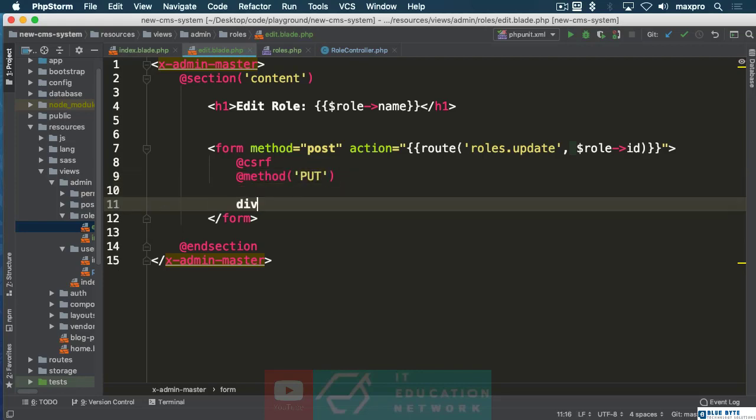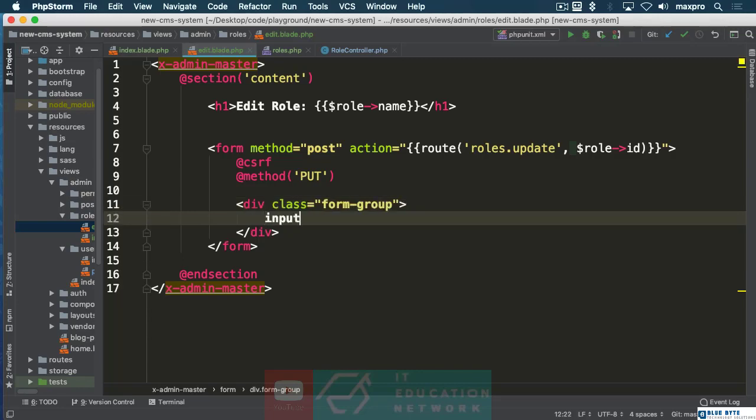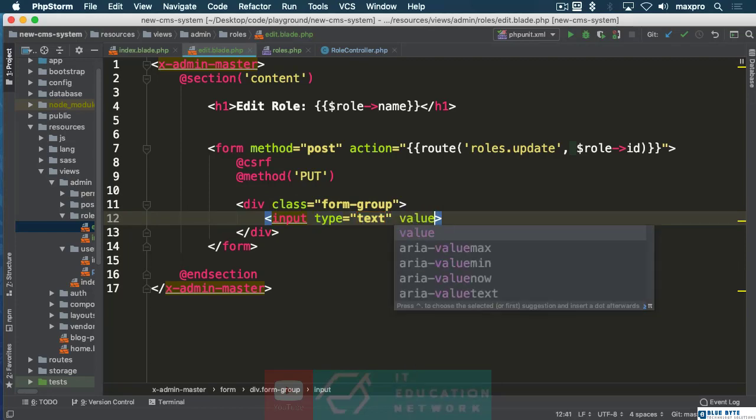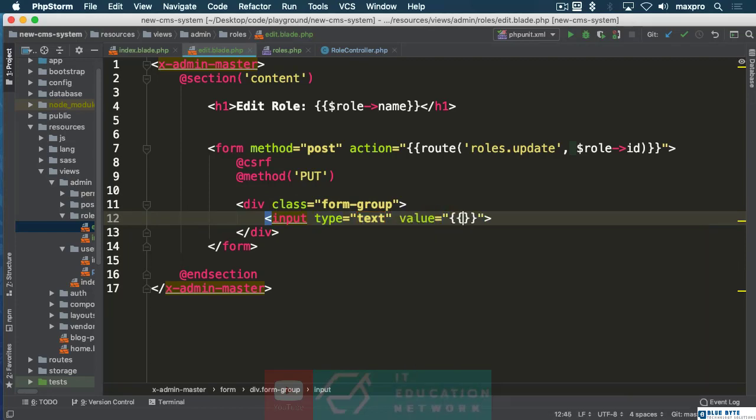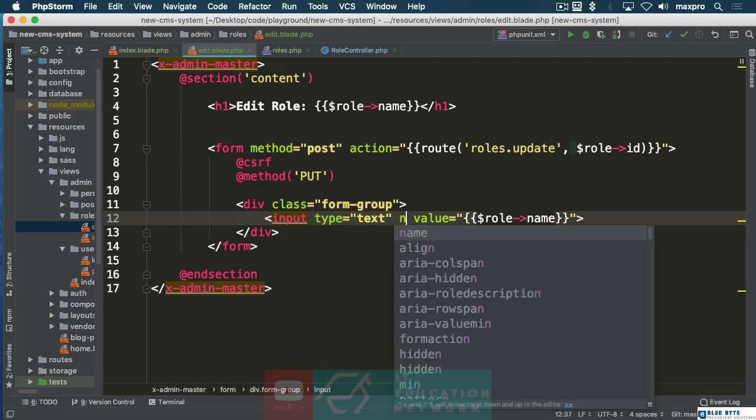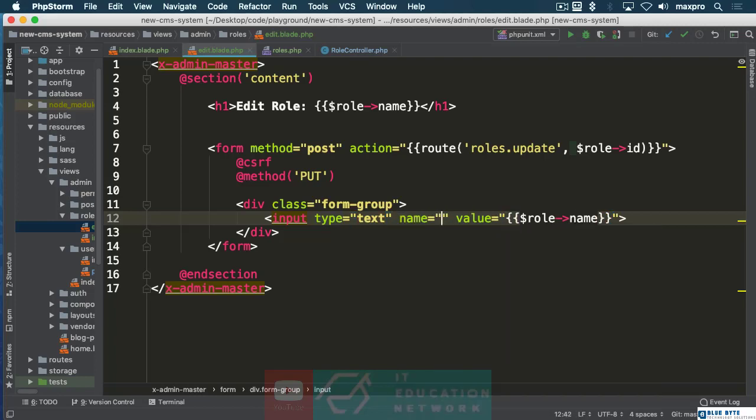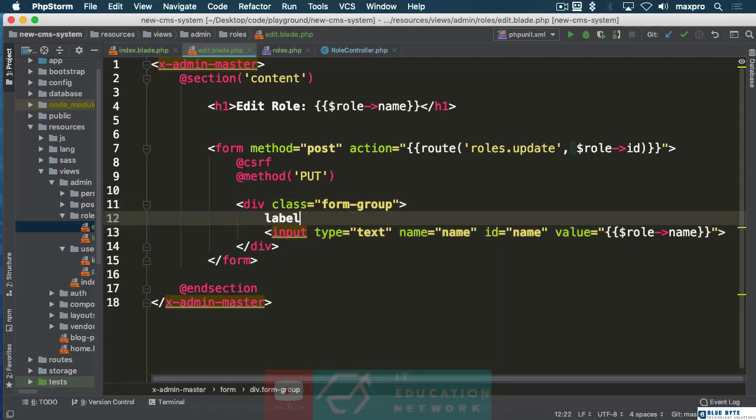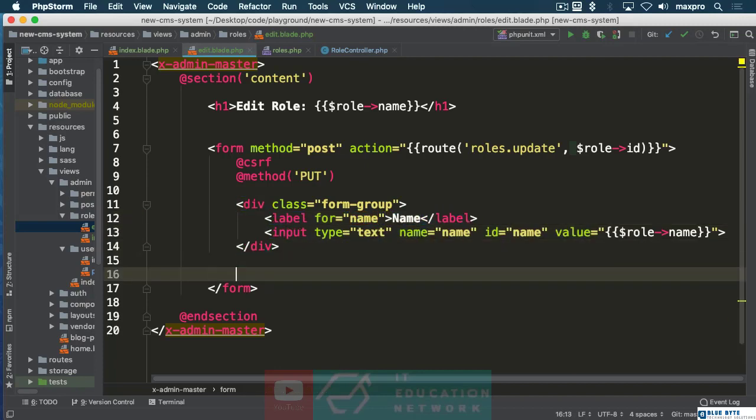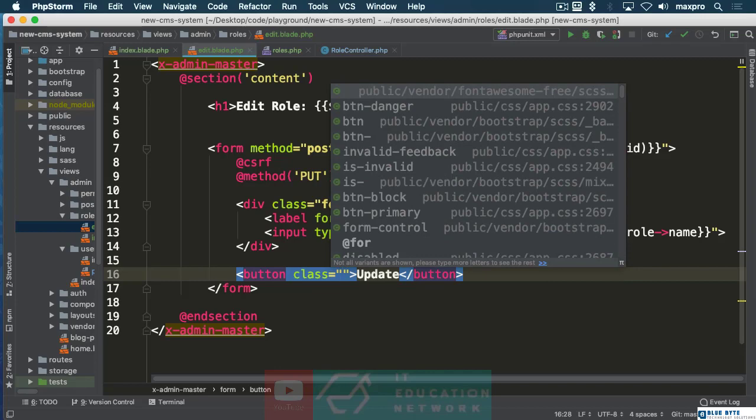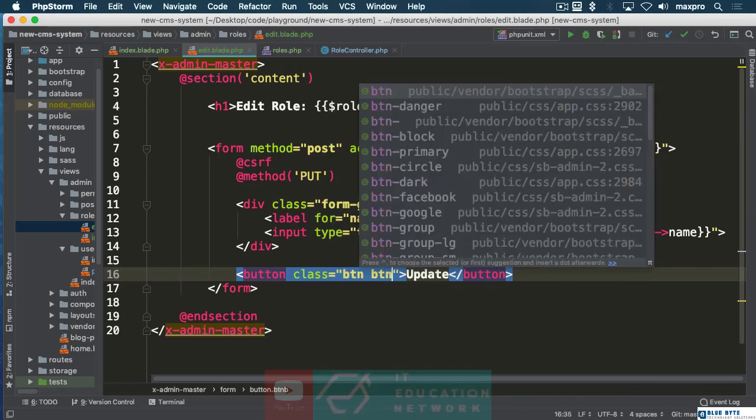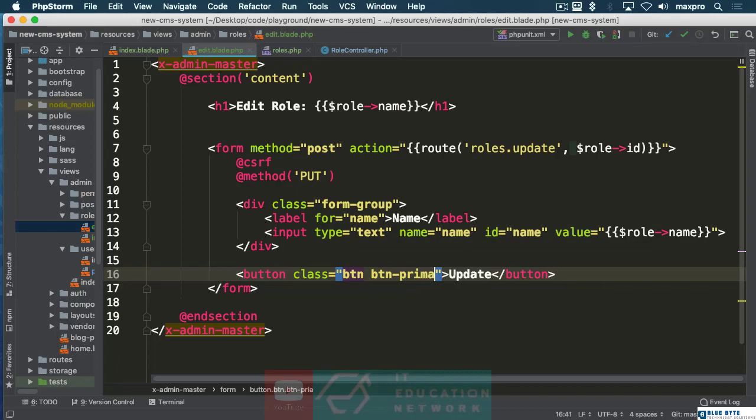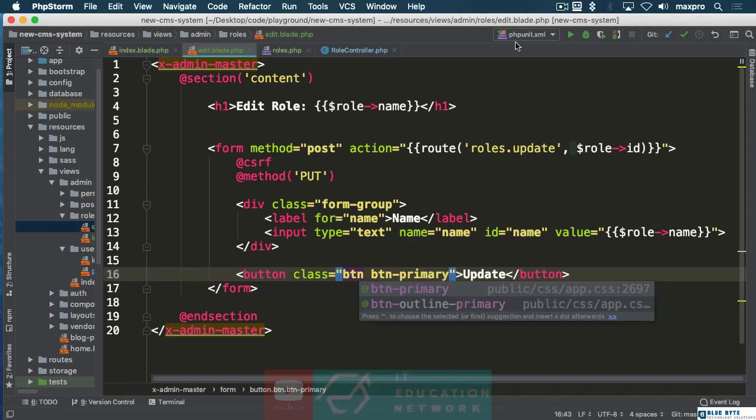Then we are going to create a form group with an input that's going to have the value of the role name. Make sure you also have the name attribute there, maybe the ID, name, and a label. We are going to need a button that's going to say update. Let's give the button a class, BTN BTN primary.